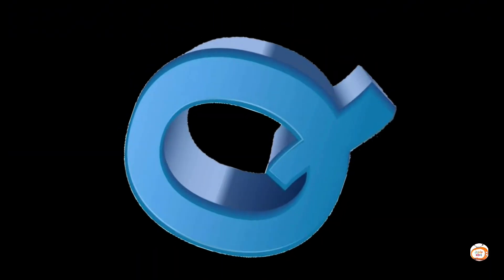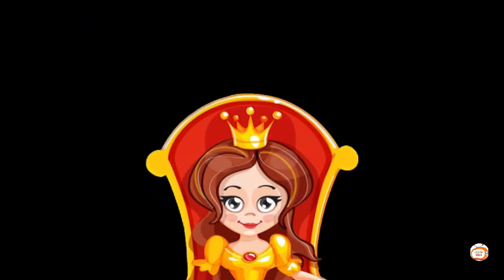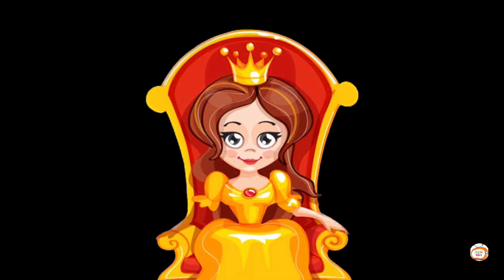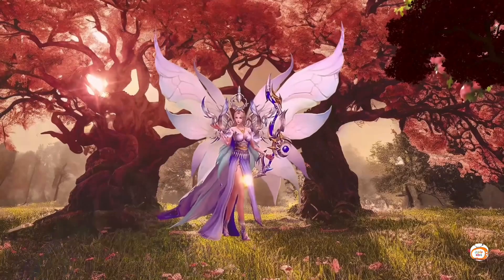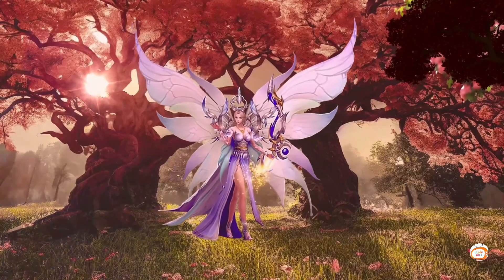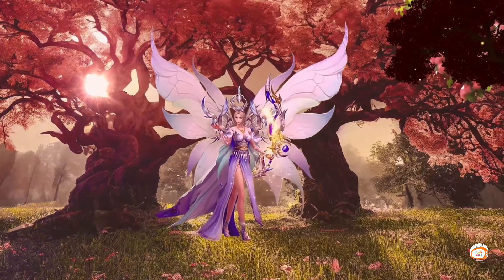Q is for Queen. Q-Q-Queen. Q-Q-Queen. Q-Queen.